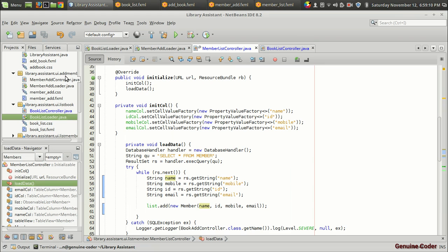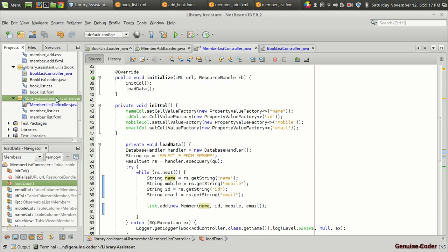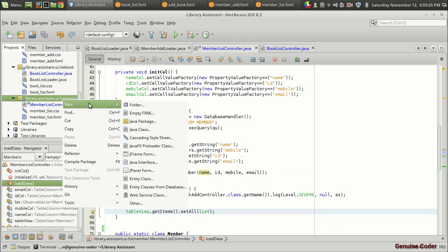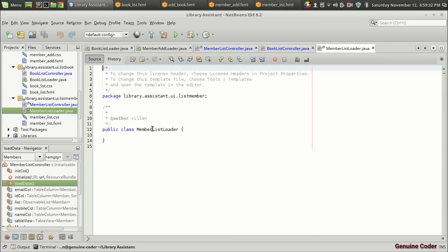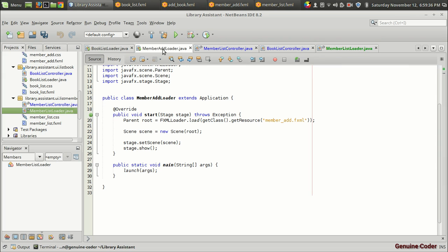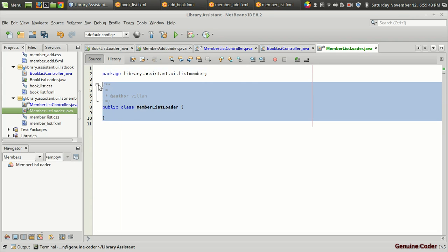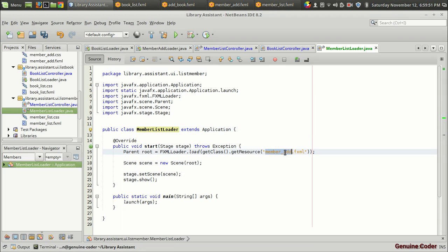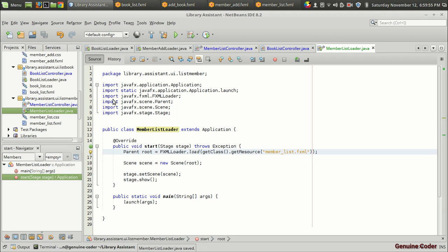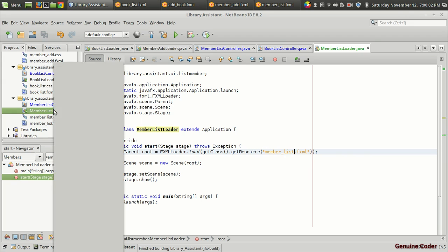Now we're in the list member package. In order to load this FXML file we have to create a loader class, so I'm creating a Java class called 'MemberListLoader', just like before. I'm going to copy and paste the 'MemberAddLoader' that was created in the last tutorial video. Instead of 'MemberAddLoader' it is 'MemberListLoader', and instead of loading the member add FXML I want to load the 'member list' FXML. I'm going to build and run the project using the MemberListLoader.